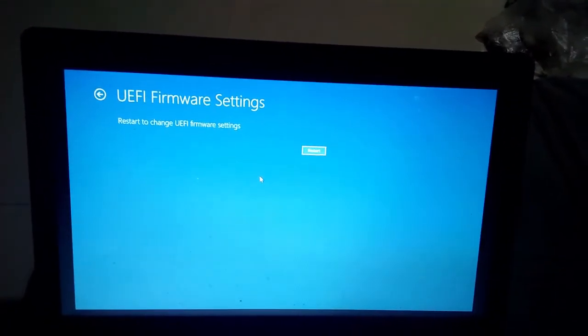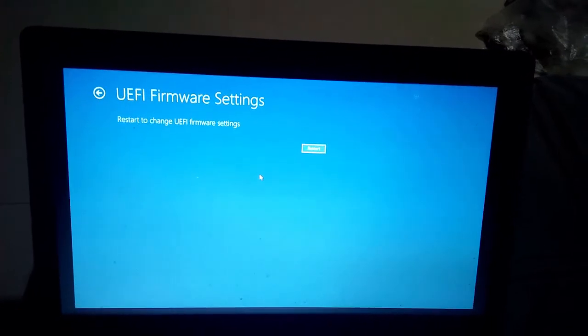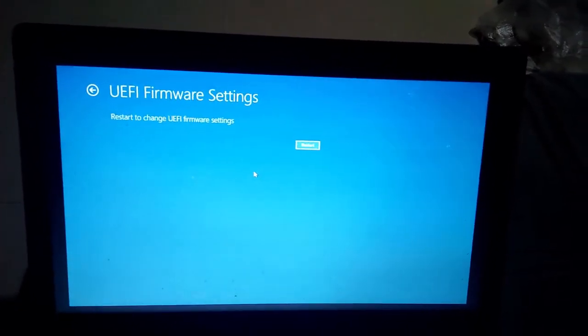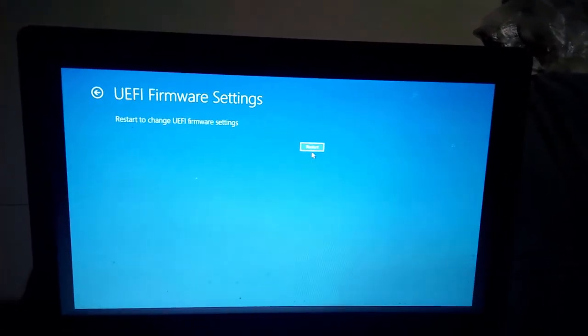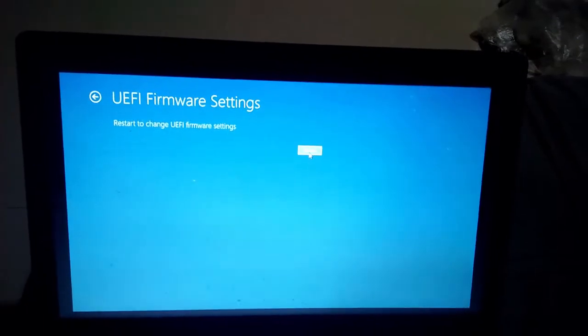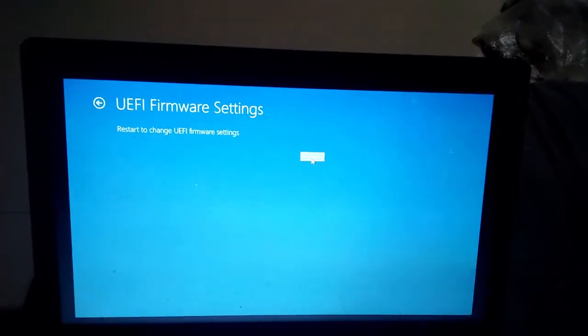Now it will ask for restart. Click on Restart.